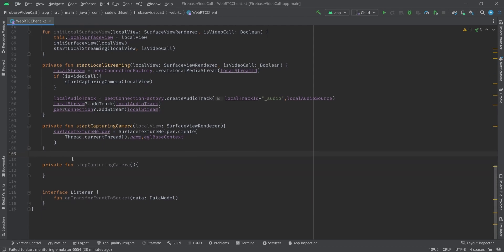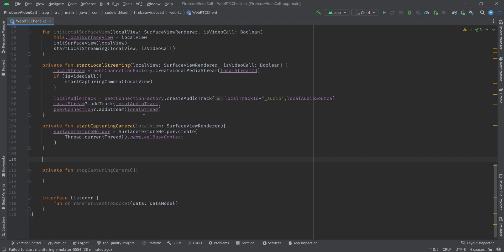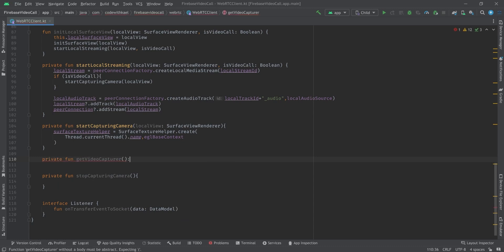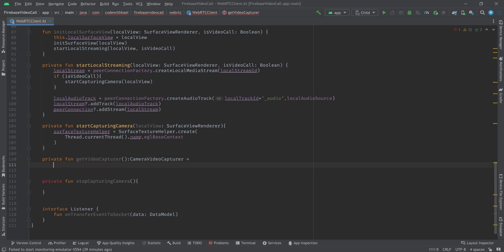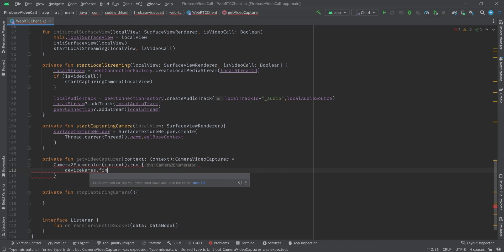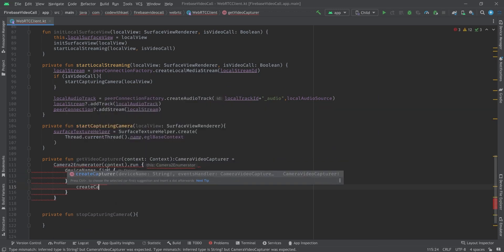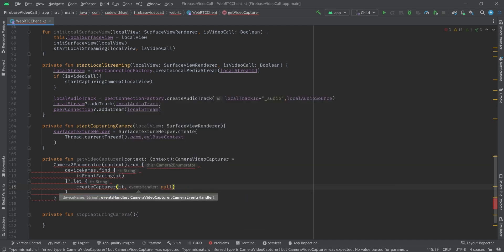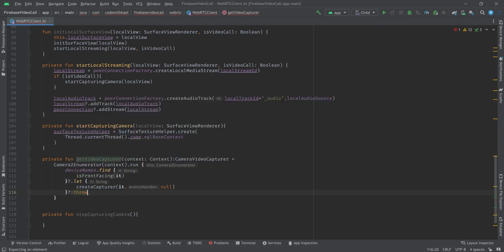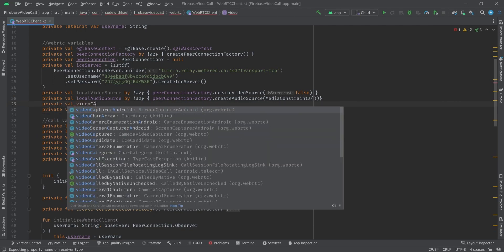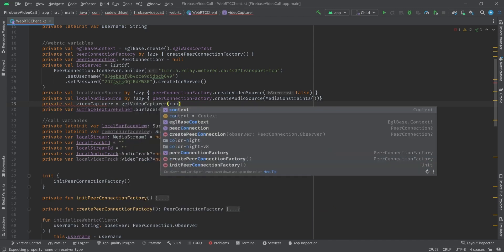First we need to create a function getVideoCapturer that returns CameraVideoCapturer. It's going to be Camera2Enumerator with context, and using .run { deviceNames.find { it checks if it's front-facing } }. If not null create capture with device name and null event handlers, otherwise throw IllegalStateException. Using this function we will get our video capturer — private val videoCapturer = getVideoCapturer(context).